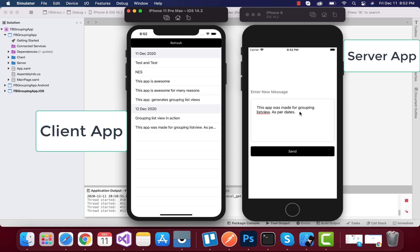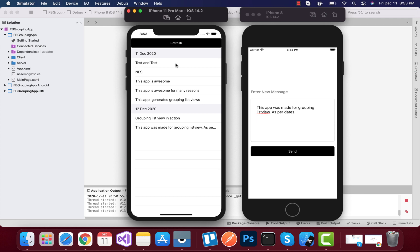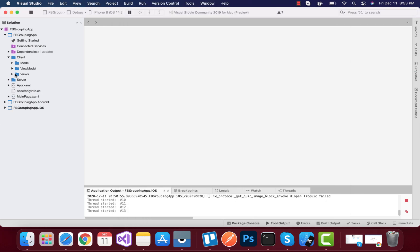We are going to send information from our server app to our client app — that is the whole procedure we will be following inside our Xamarin Forms application. We'll be generating a client app as well as a server app module inside this project. First thing first, we have two folders named as client and server folder.